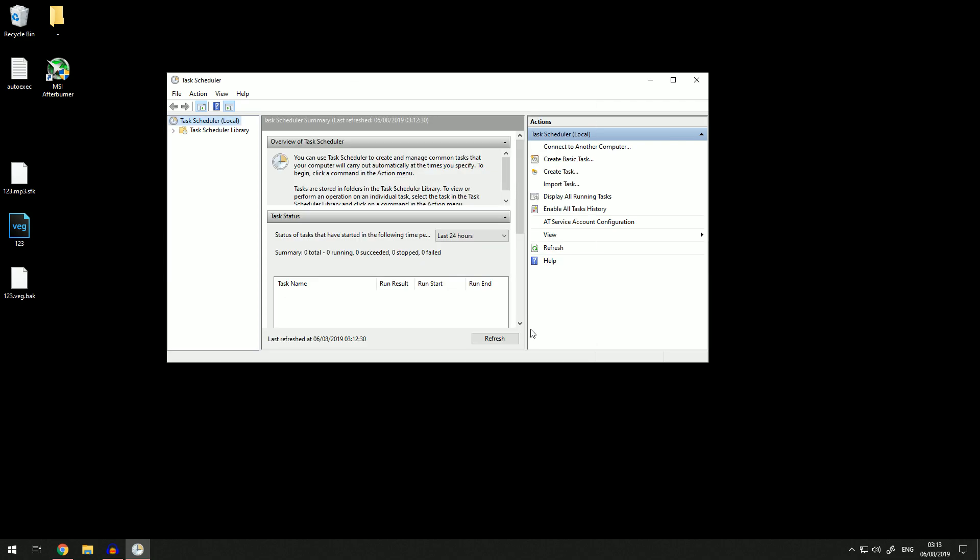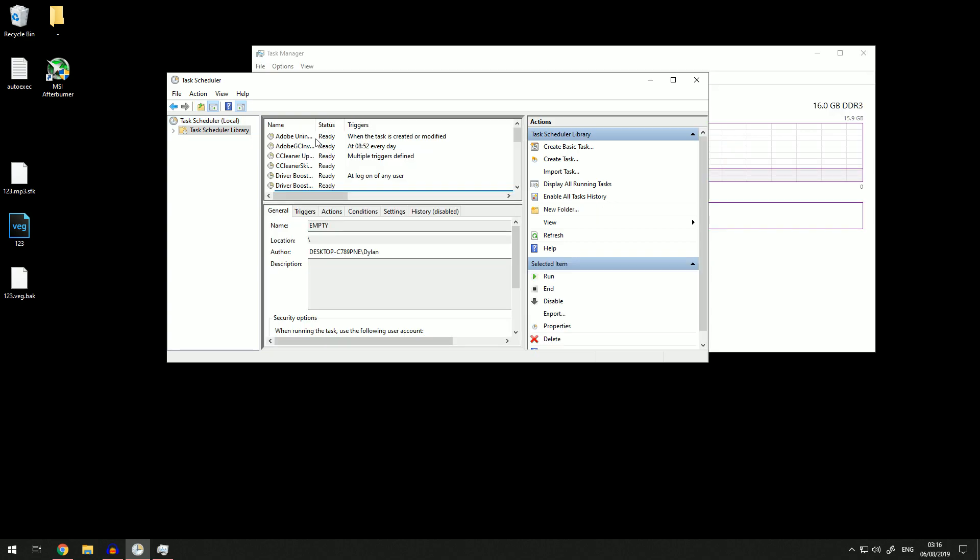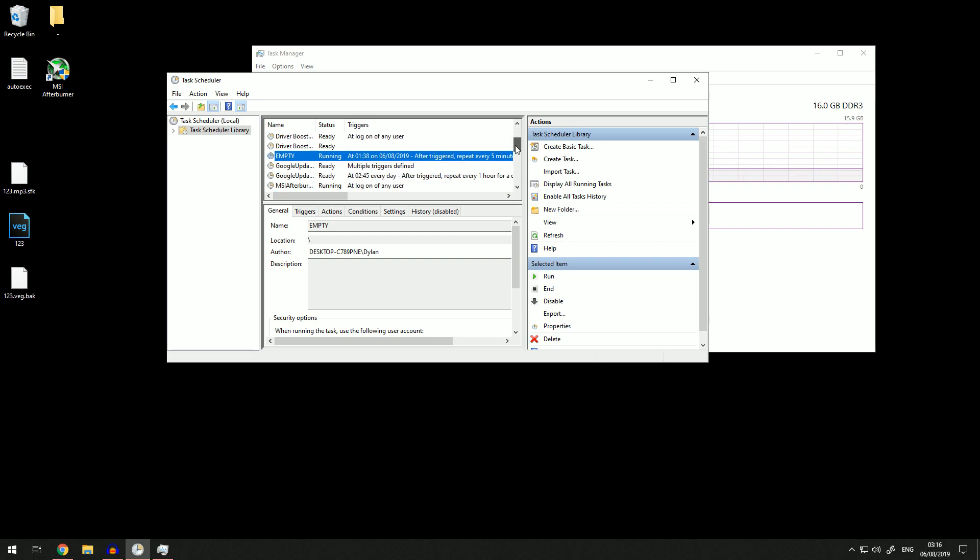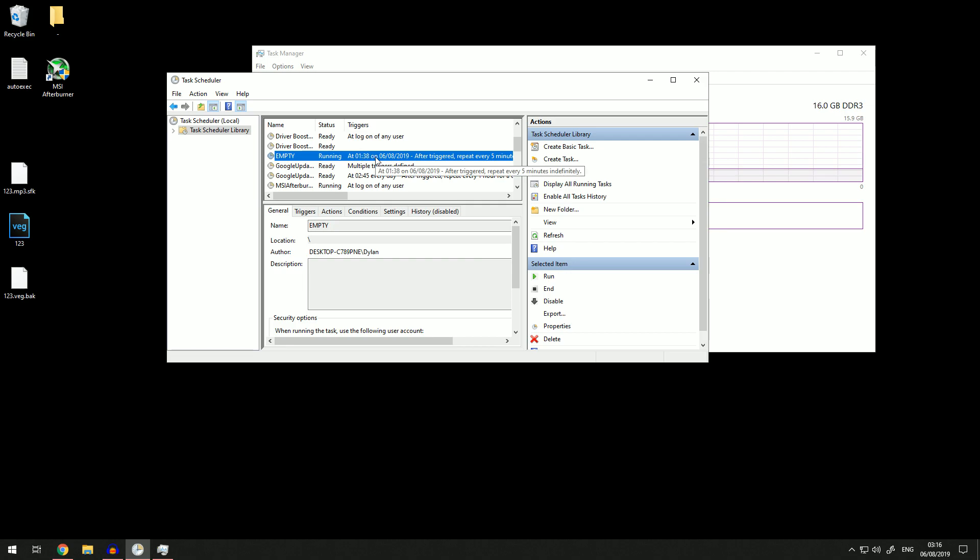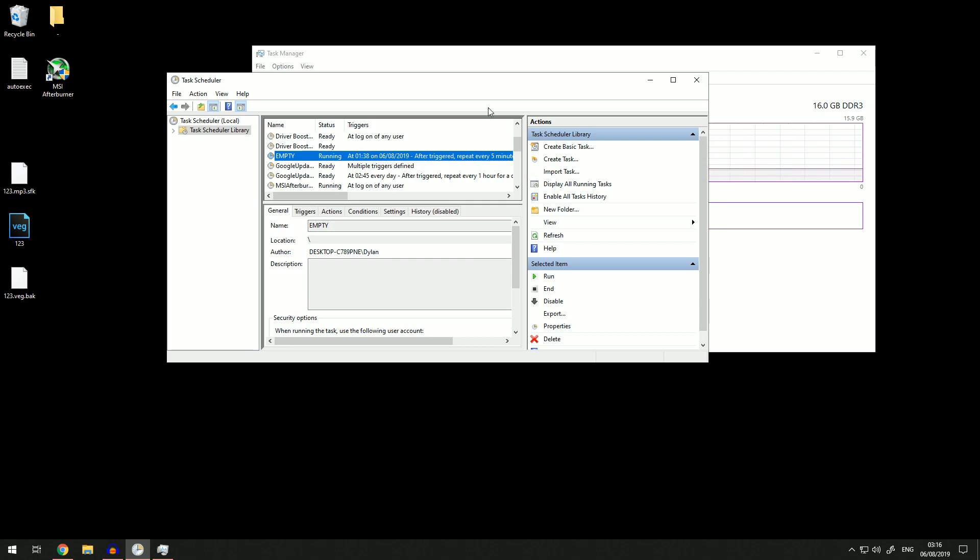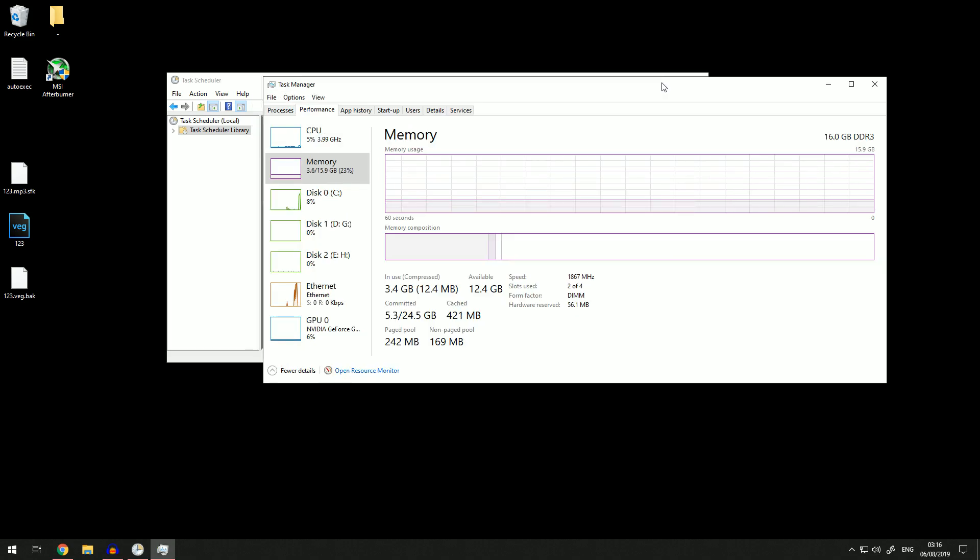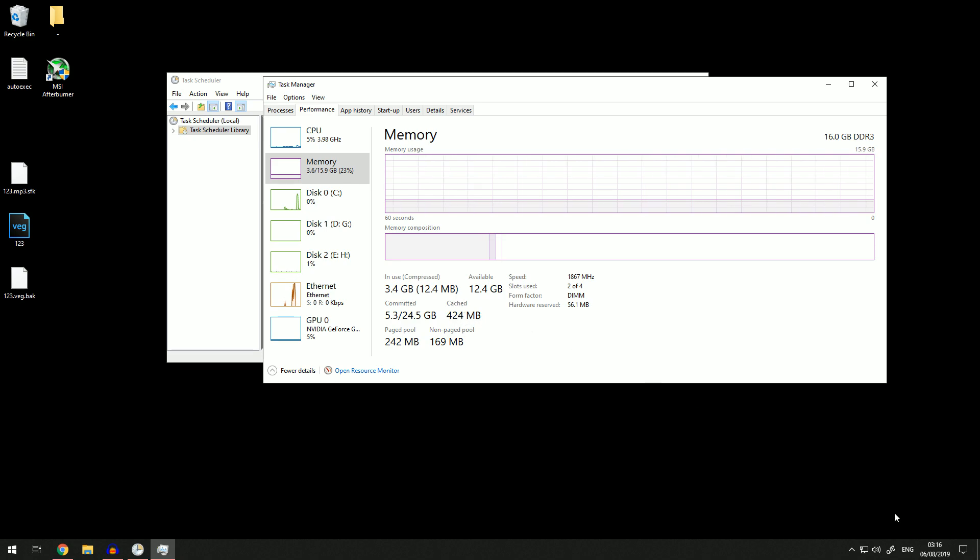You're going to know if it's working because if you come to Task Scheduler Library and scroll down and find the one that you just named, make sure that the status either says 'Ready' or 'Running'. That way you know it works. Make sure it's not disabled. That is pretty much it. I'm just going to prove to you that the memory cache will now be cleared every five minutes.